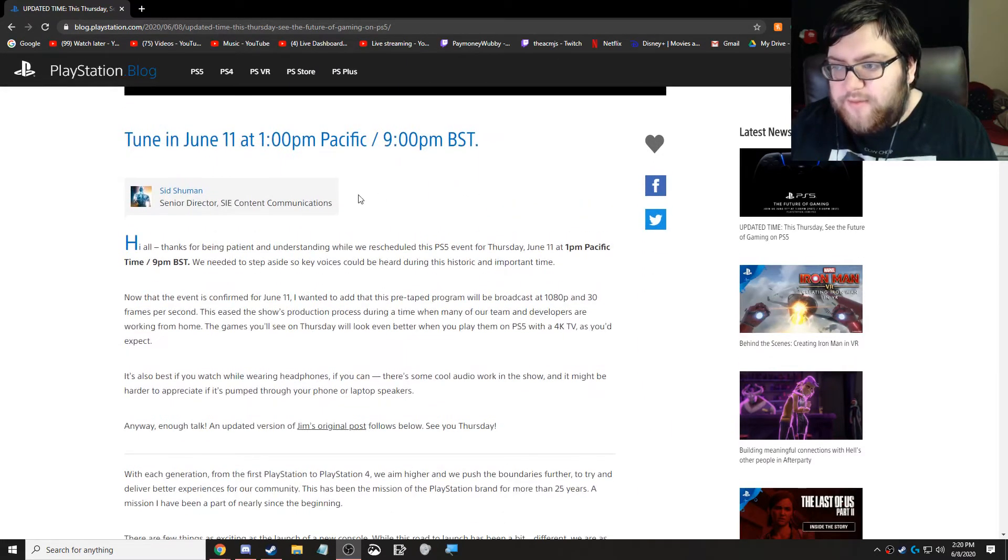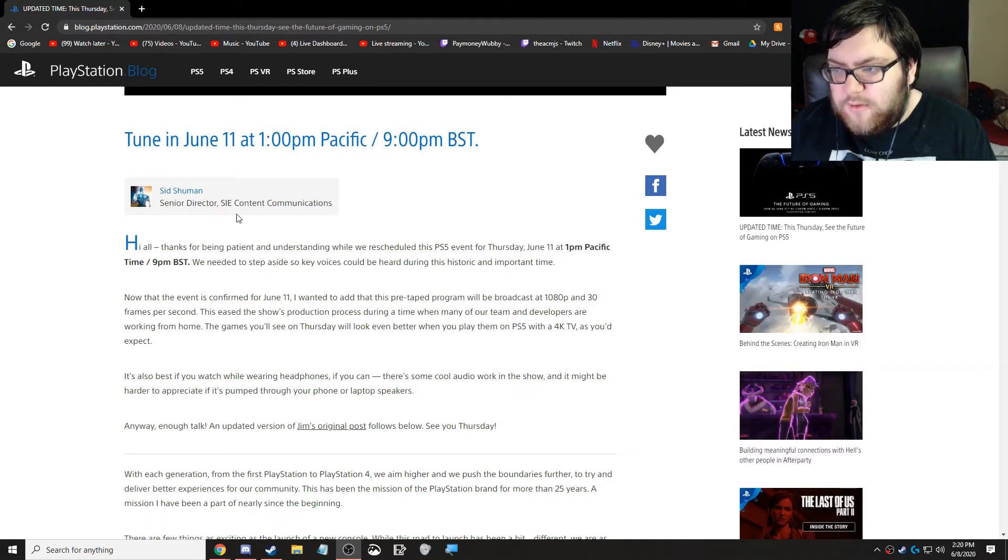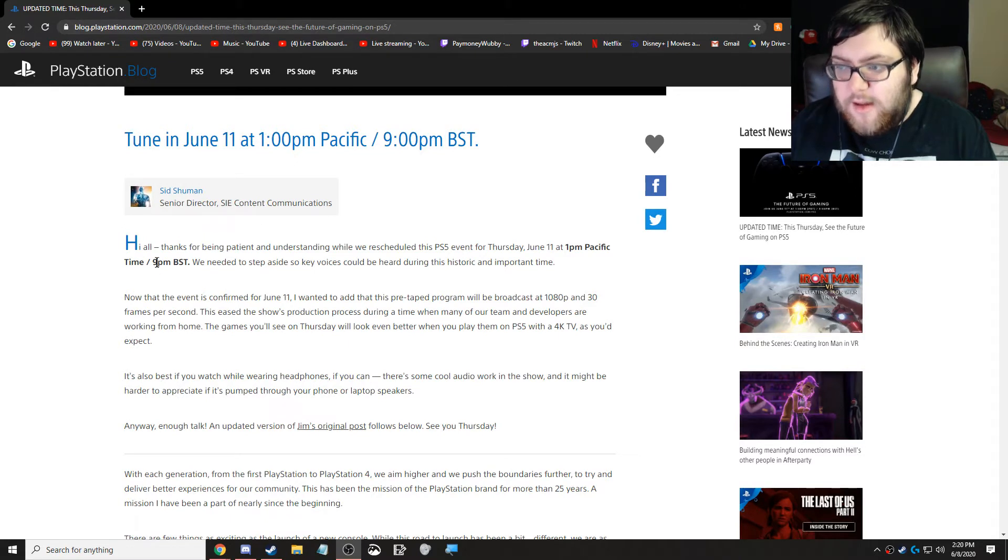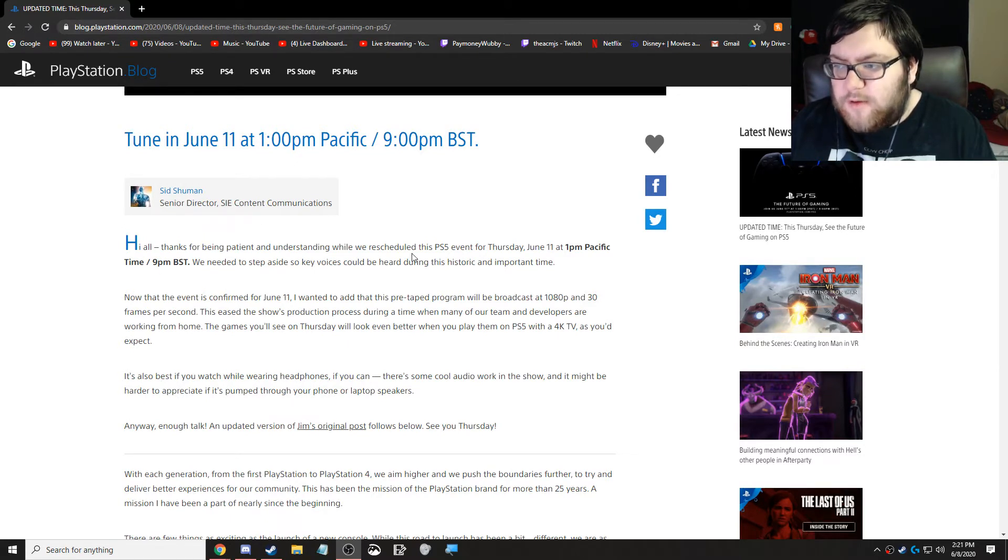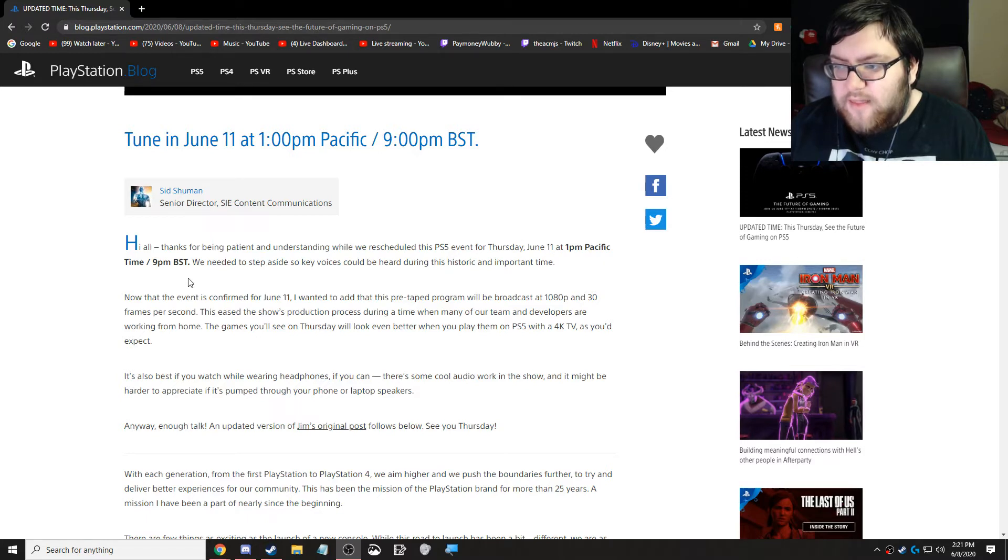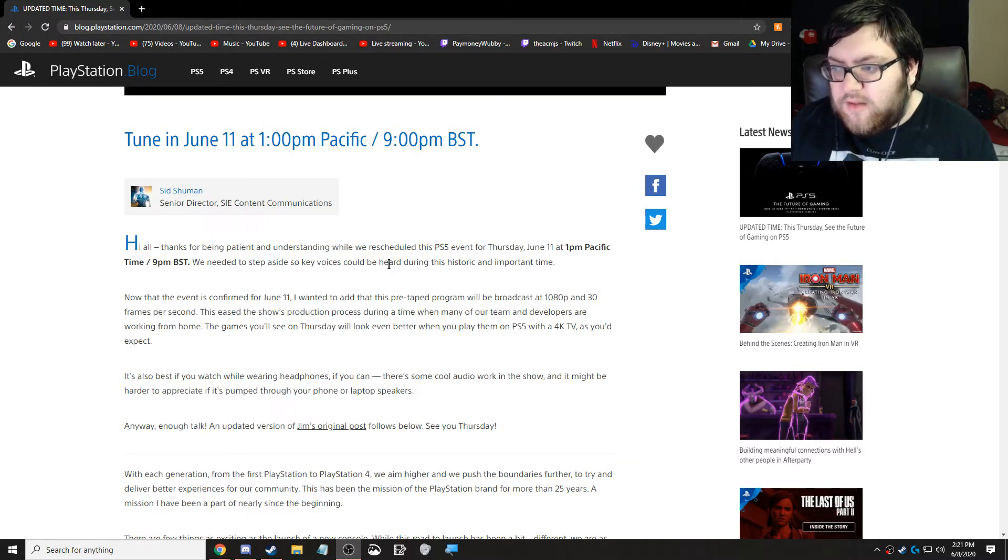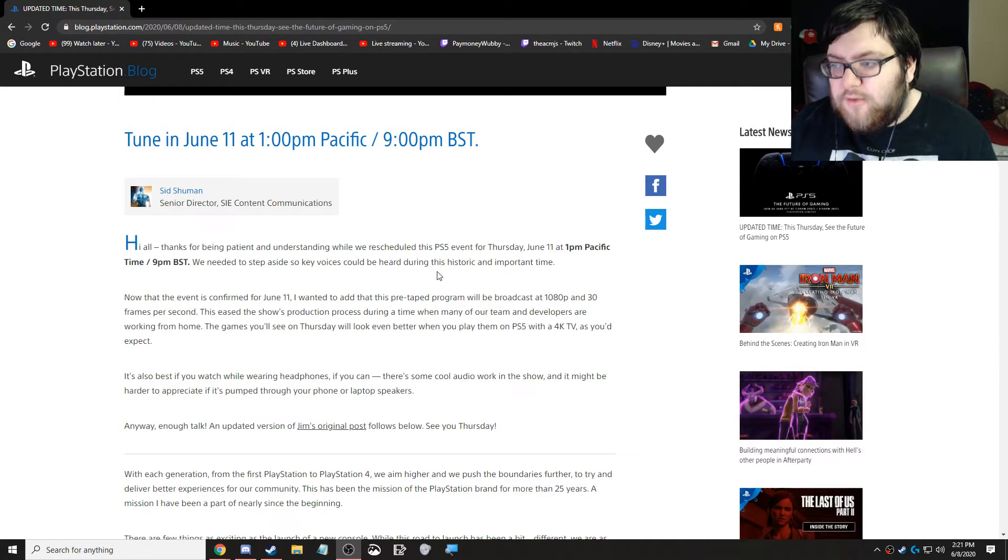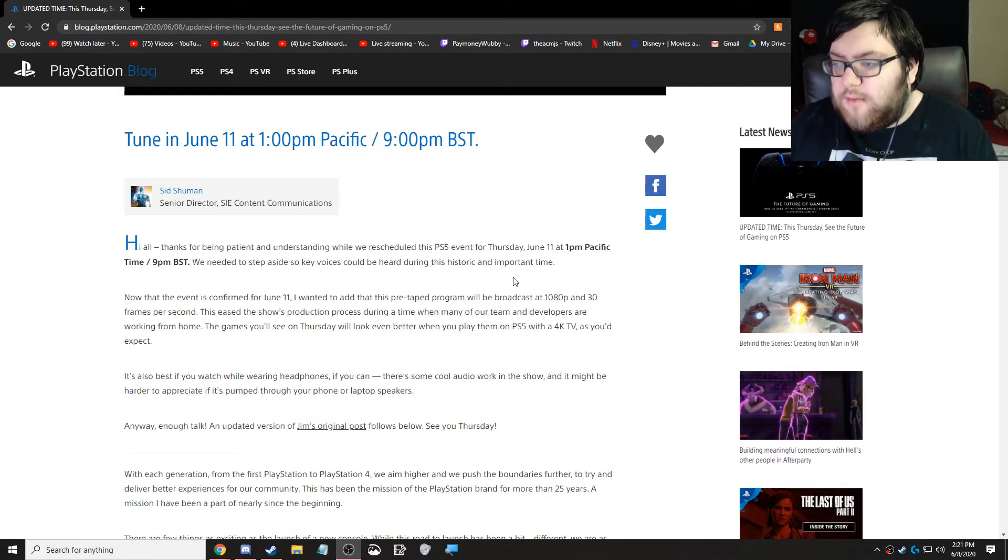So this is by Sid Schumann, Senior Director, SIE Content Communications. Hi all, thanks for being patient and understanding while we rescheduled the event. We needed to step aside so key voices could be heard during this historic, important time.